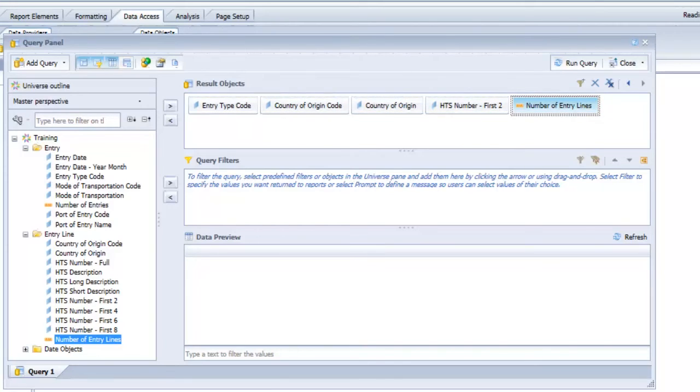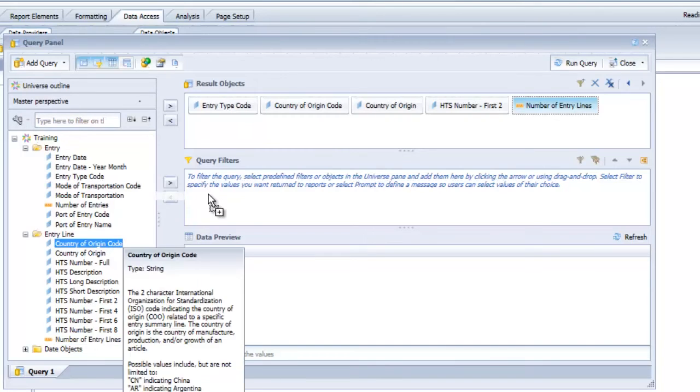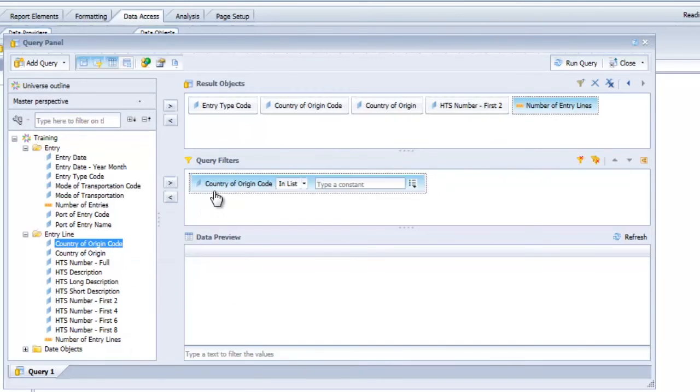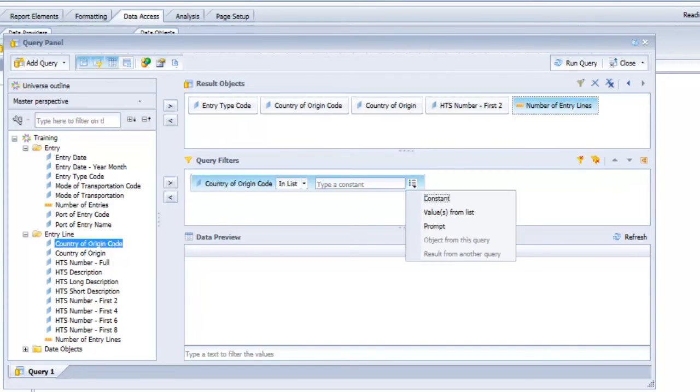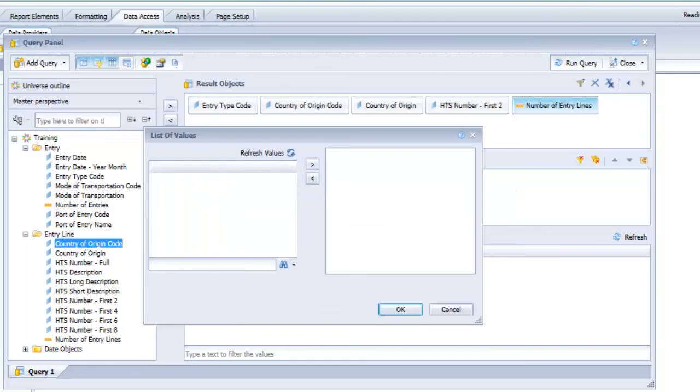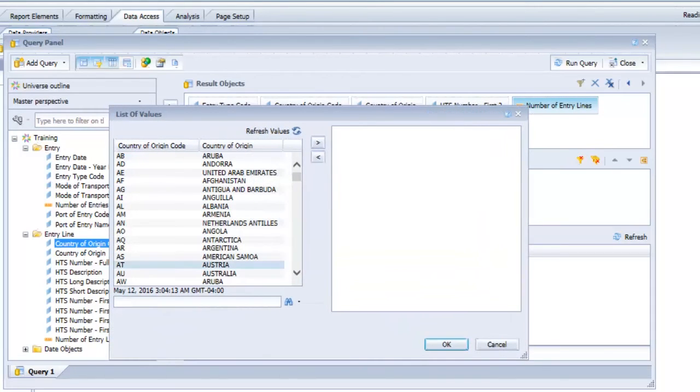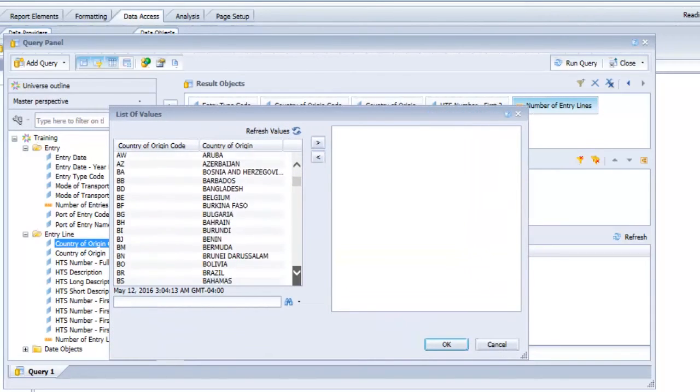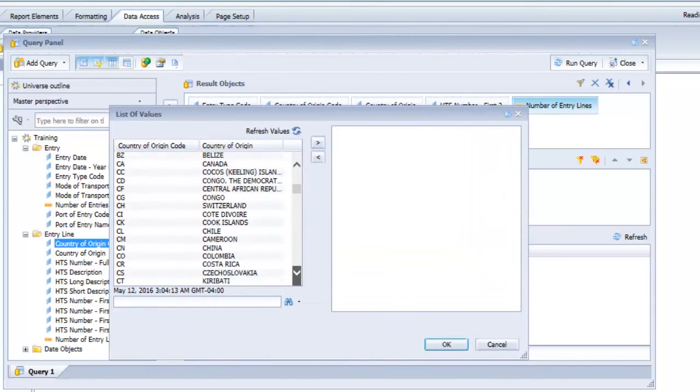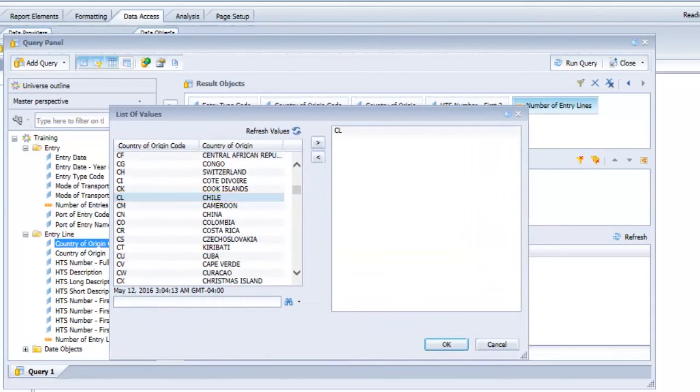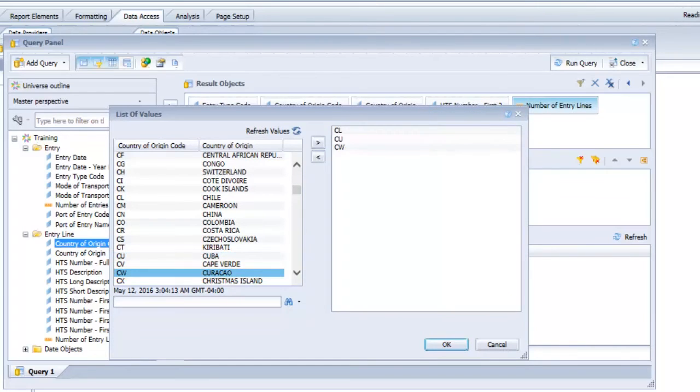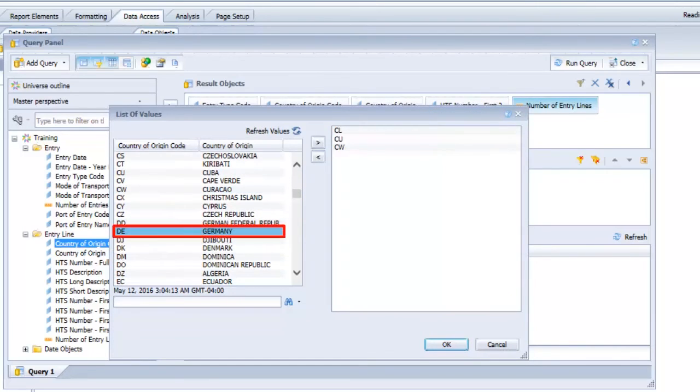The next step is to set some filters to help us identify the scope of the data that we're looking at. Let's say I had a couple of countries I was looking at specifically. I could do country of origin code. I'll leave the operator as in list so I can pick a few values. Then I'll go to the define filter type button and select values from list. We'll then get that list of values dialog box which is similar to the prompt dialog box. I'll add a few country of origin codes to my list of values and once we're done hit OK.